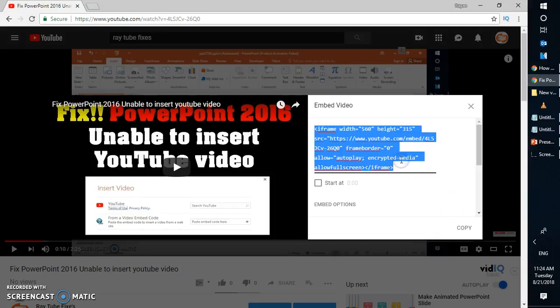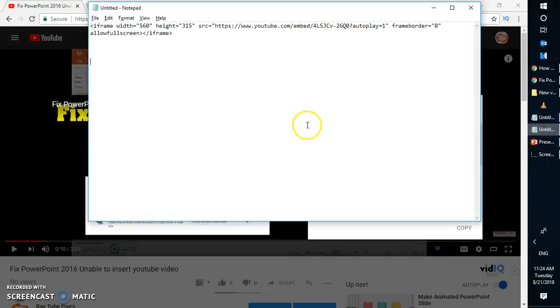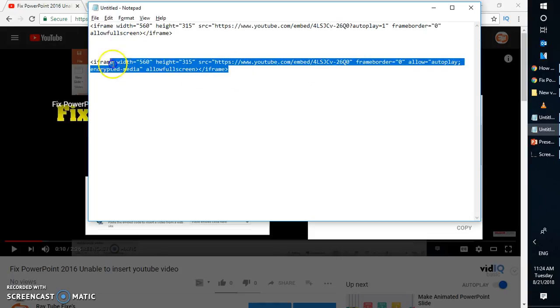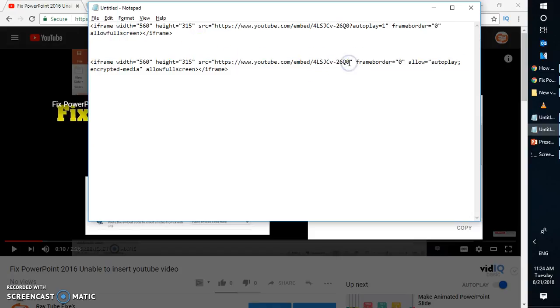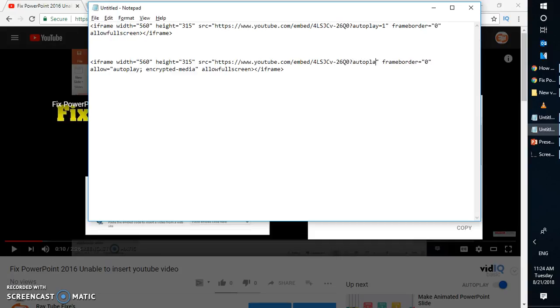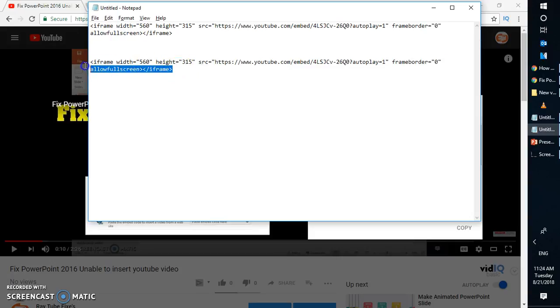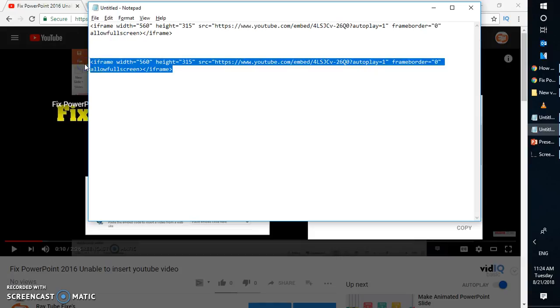Let me copy the code here and open a notepad. Under the notepad, this is how the code would look like if you copy the embedded code. You'll have to add a question mark and type autoplay equals one and delete the rest of the part. That is from allowed to media. You'll have to go ahead and delete it. Then copy the modified code.